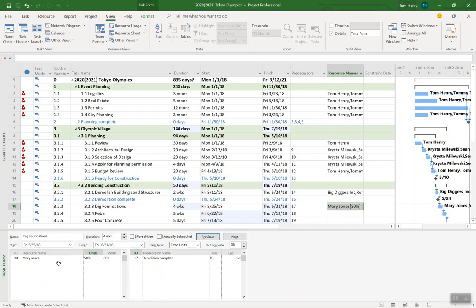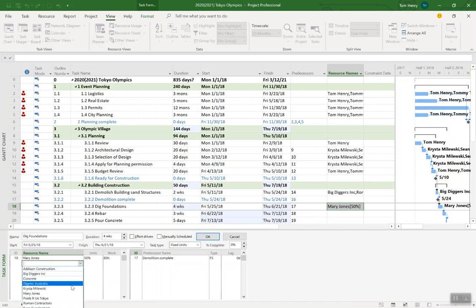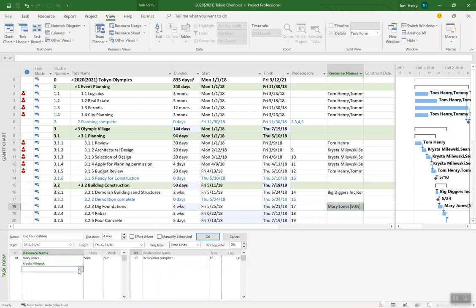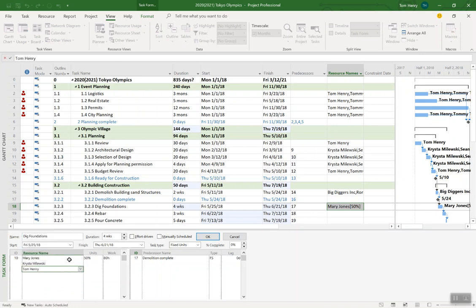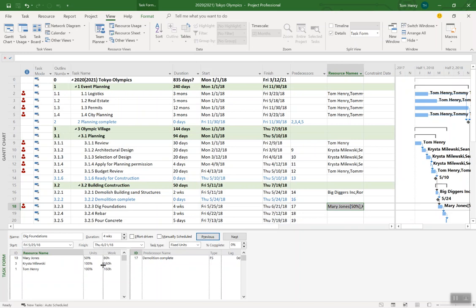This is a great way to come in and quickly assign resources as well. I can do more. Let's put Krista on there. Let's also add myself Tom Henry and press OK. And they're all assigned as well. I can adjust the units up or down using this task form.